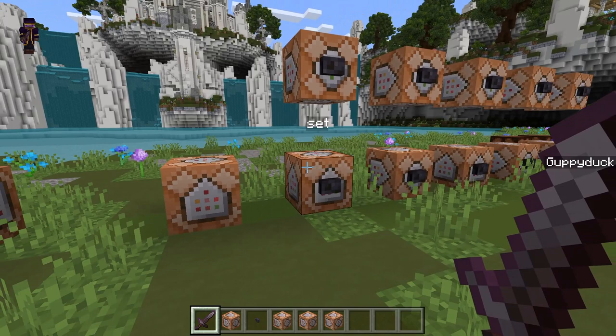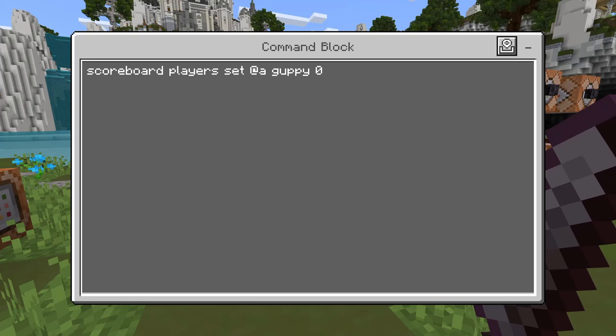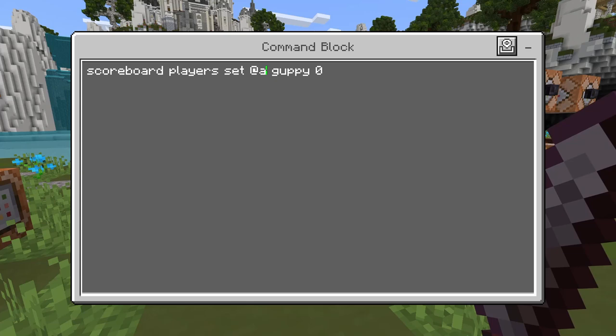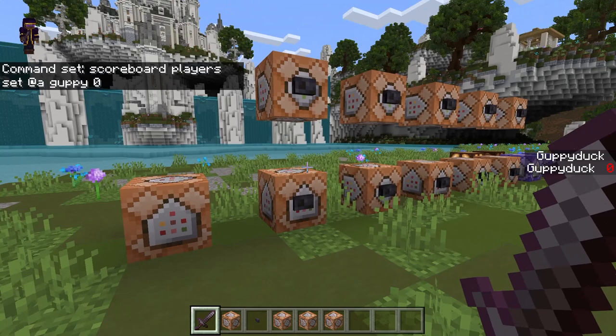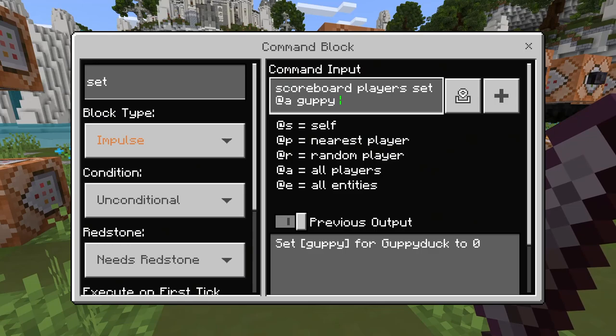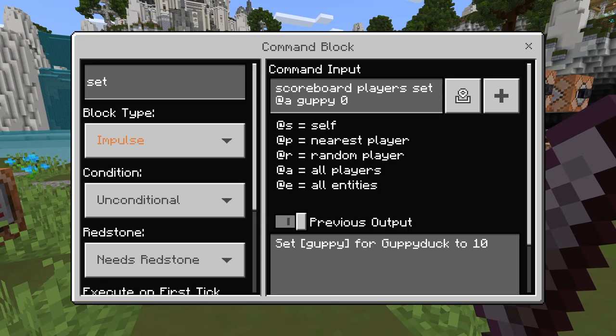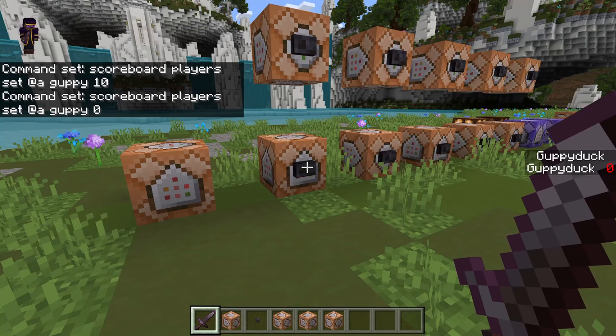The first thing we're going to do is set our score. You can see: scoreboard players set, then '@a' — this could be any entity selector — then we have the scoreboard value, and then the actual value. Right now I have it set to zero. If I hit this, you can see on the right side of my screen GuppyDuck is equal to zero. If I want to set it to 10 — now I'm going to set it back to zero — no matter how many times I press it, it's always going to be zero.